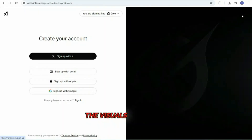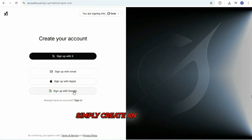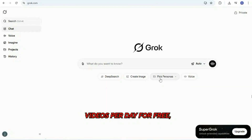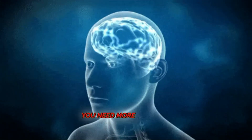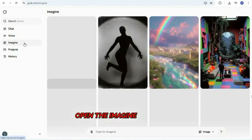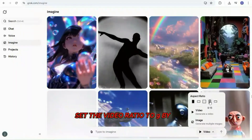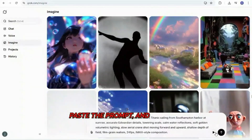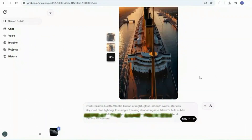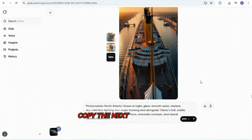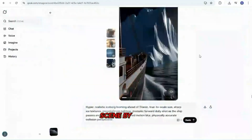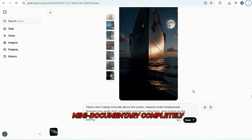Now it's time to generate the visuals using Grok. Simply create an account by signing up with your email. With a single account, you can generate up to 20 videos per day for free, so use your brain wisely if you need more than that. Go back to ChatGPT and copy the first scene prompt. Open the Imagine tab in Grok, set the video ratio to 9 by 16, paste the prompt, and hit Enter. Within seconds, your first cinematic scene is ready. Download it. Repeat the same process for every scene — copy the next prompt from ChatGPT, paste it into Grok, generate, and download. Scene by scene, you'll build the entire mini-documentary, completely free.